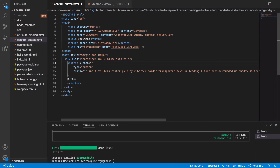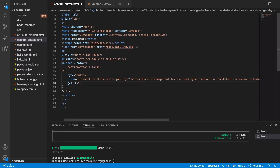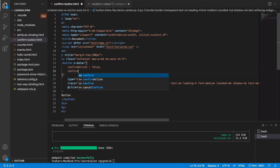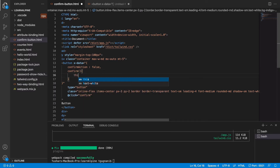We'll initialize this as an Alpine component, and it will have a property named confirmAction. By default this is false, and when turned to true it will change the button to a confirm button. Now let's add a click event where we call a confirm method. In that method, I'll simply set this.confirmAction equal to true.